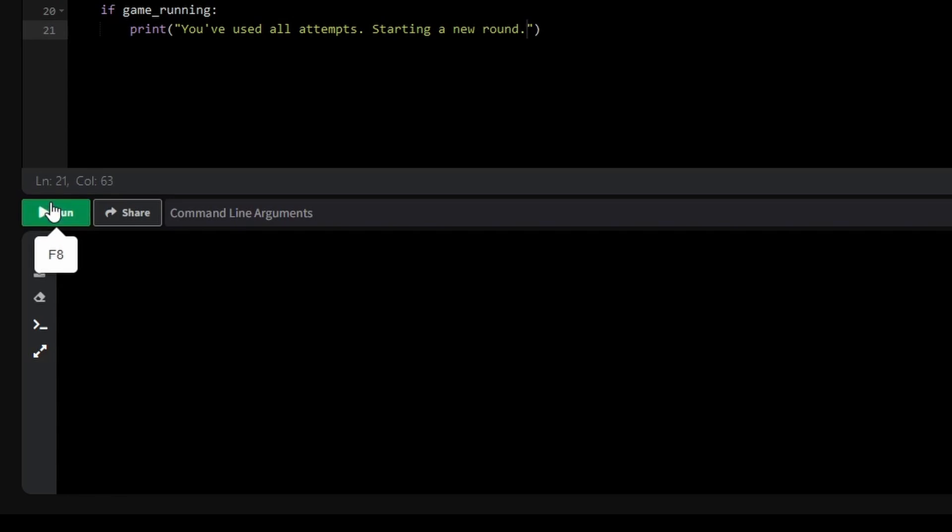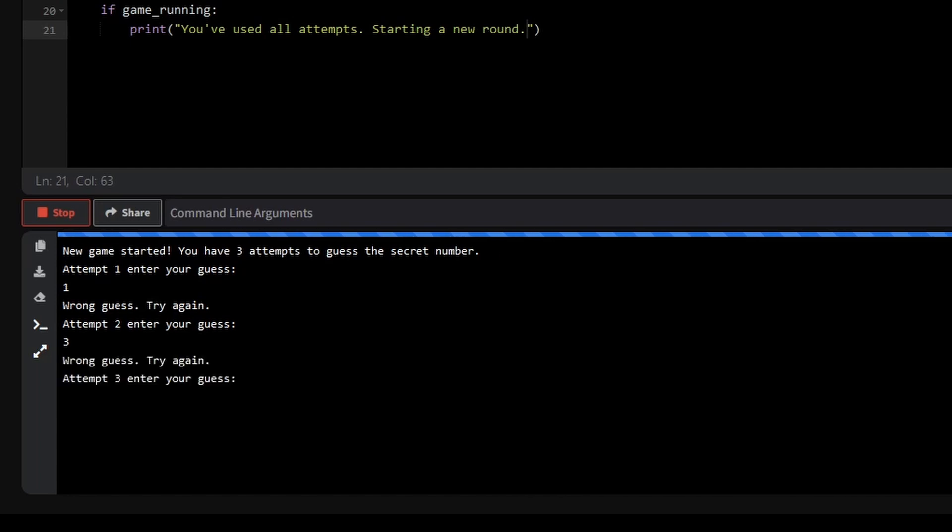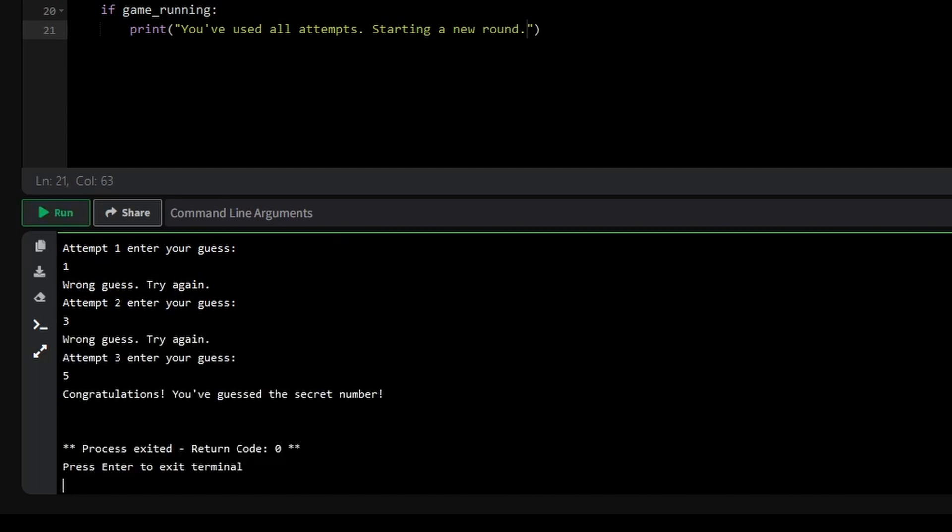Just like how we used if statements in our previous video to guide the flow of the program, now we're combining loops with conditionals to create a more interactive and engaging experience.